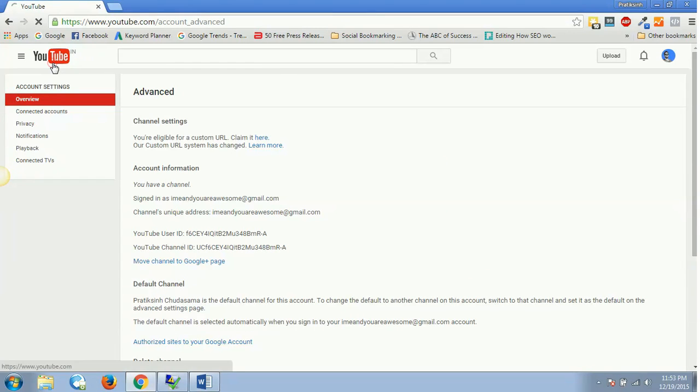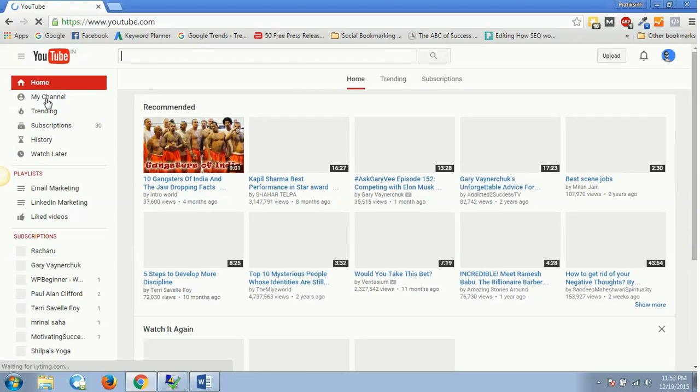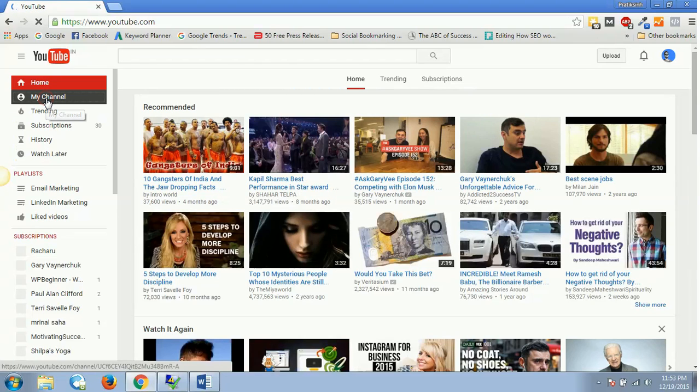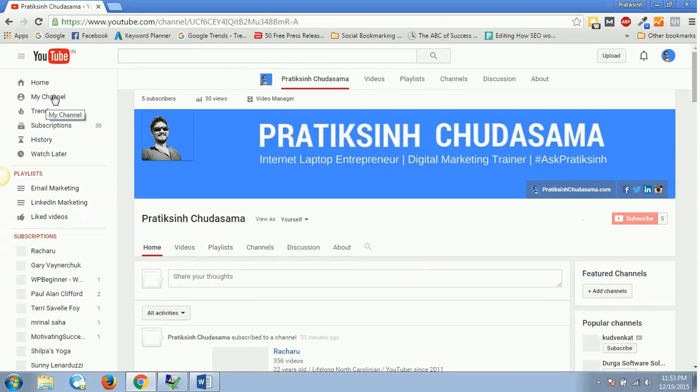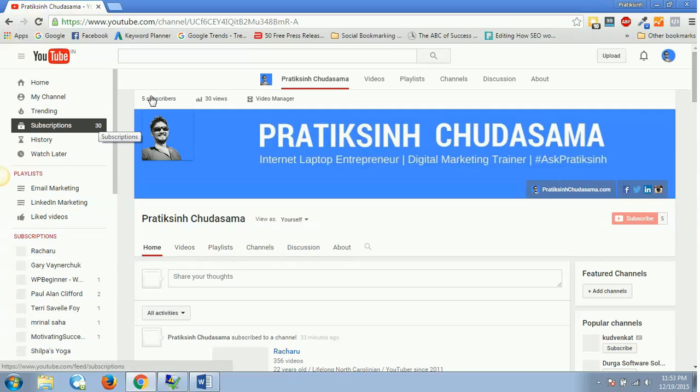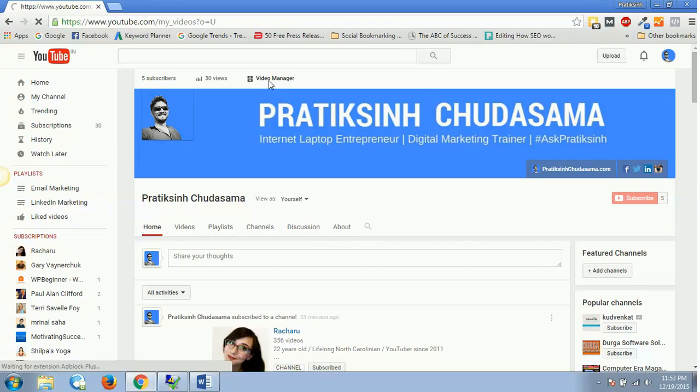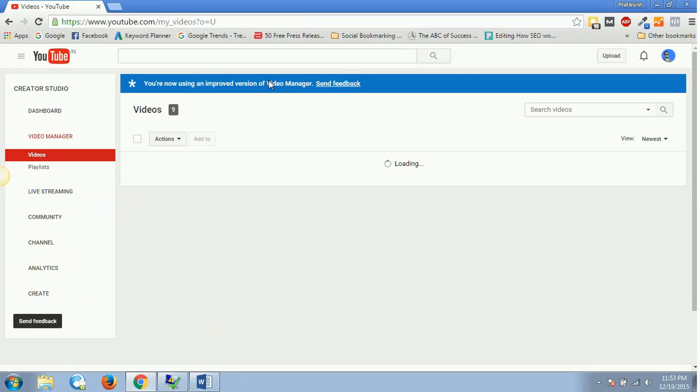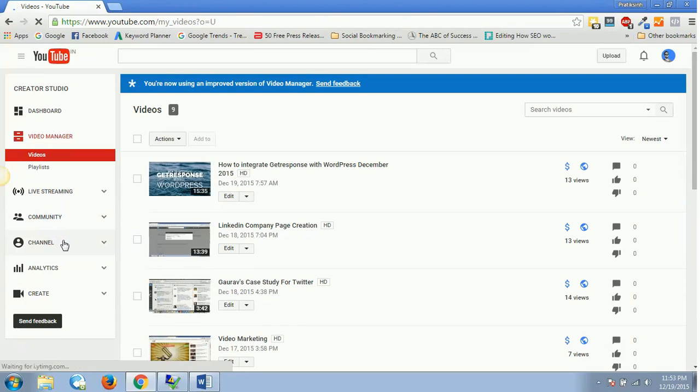Let's move ahead to this YouTube. I'll click on my channel and then Video Manager. Once I click on this Video Manager, I can have this channel.